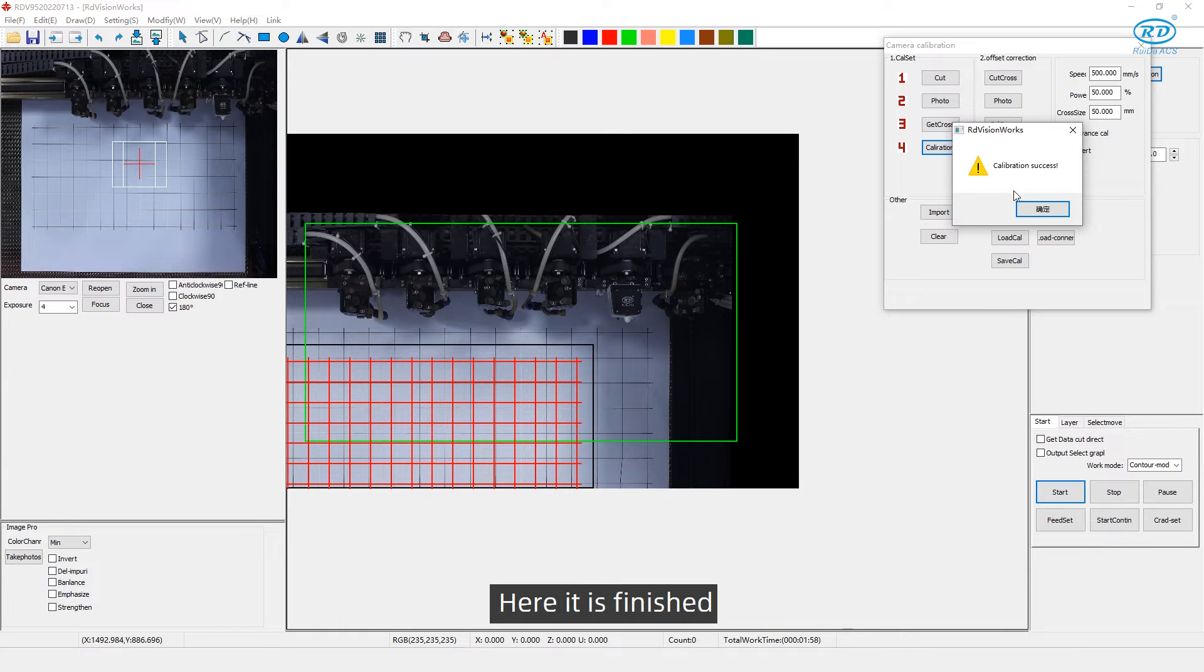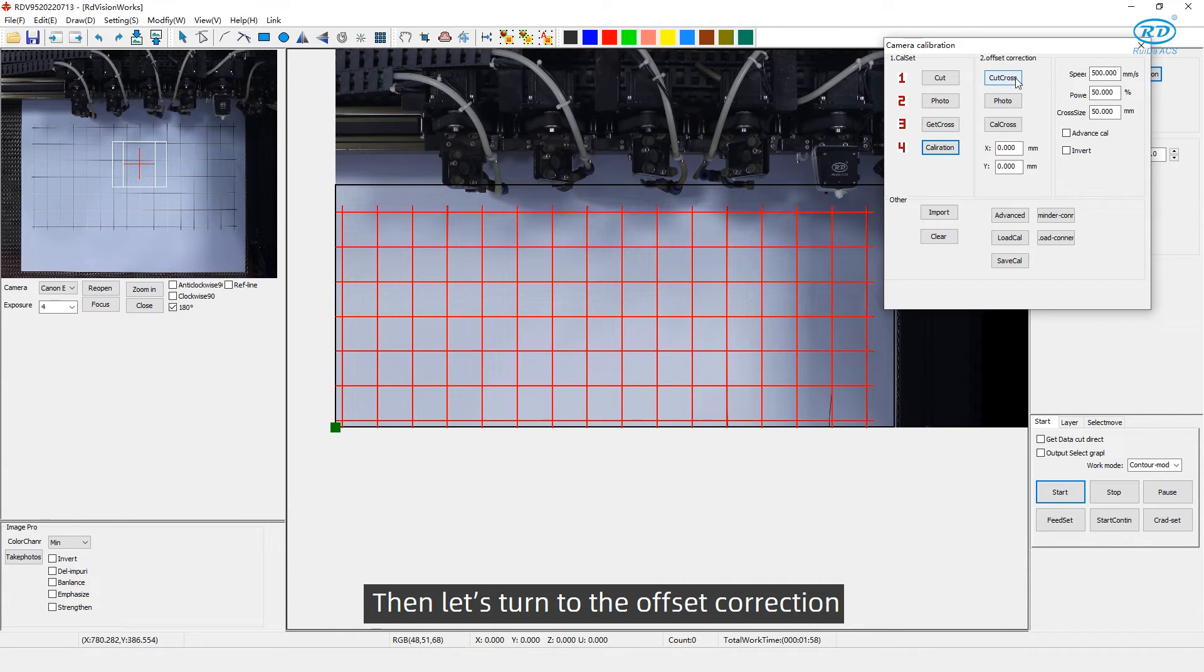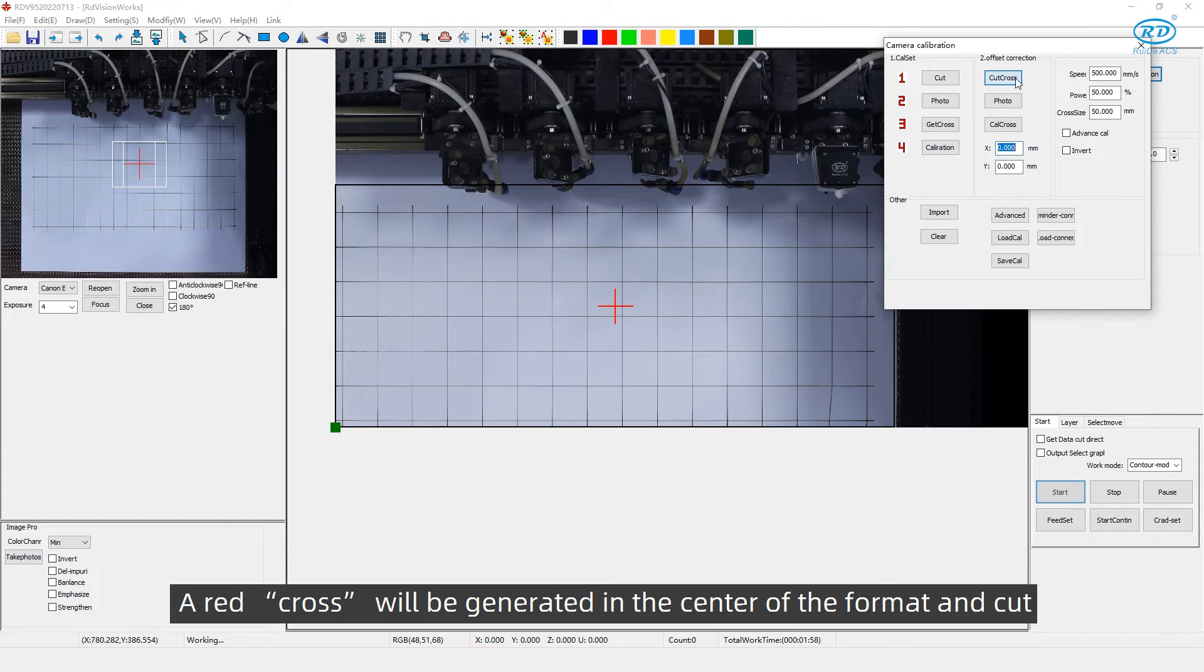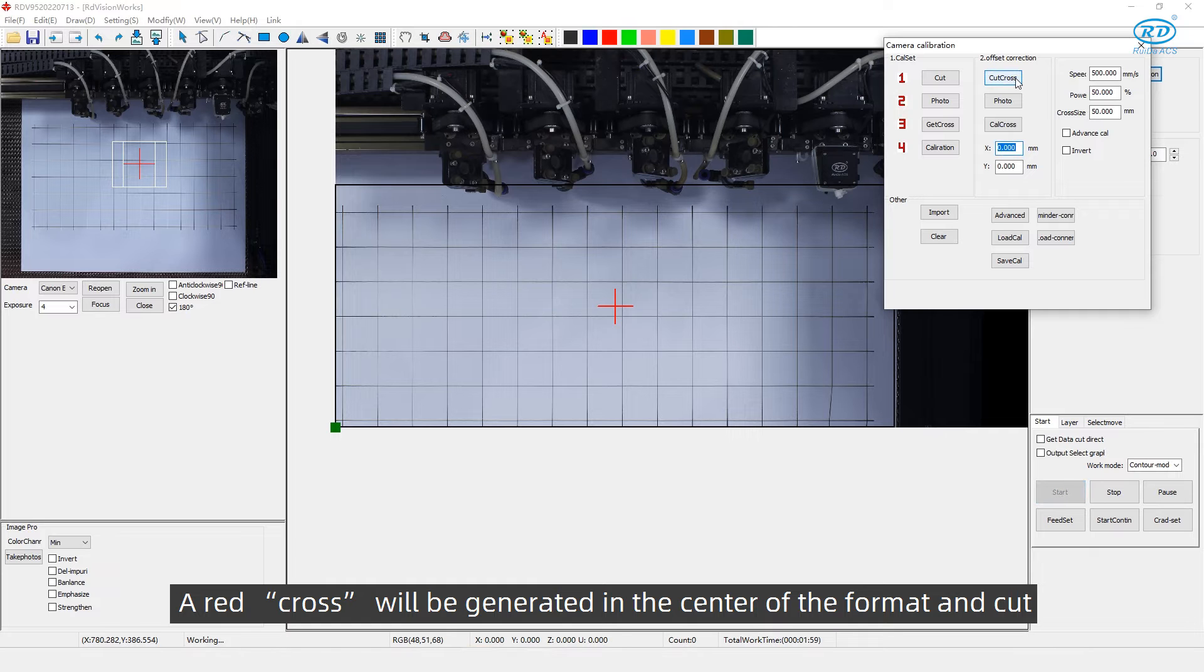Here it is finished. Then let's turn to the offset correction. First, click Cut Cross. A red cross will be generated in the center of the format and cut.